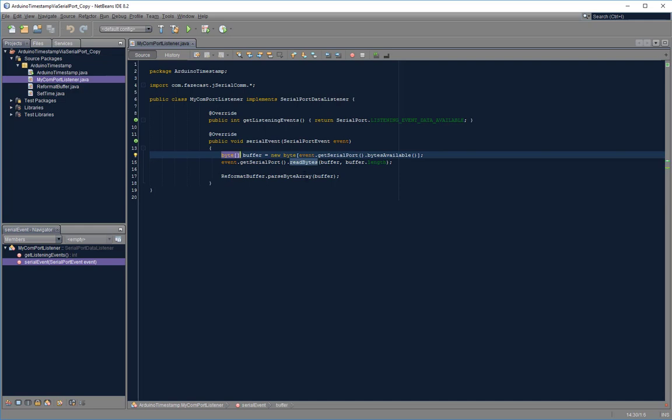Now these byte arrays will be very short snippets of data, and I will have them parsed by the parseByteArray method.